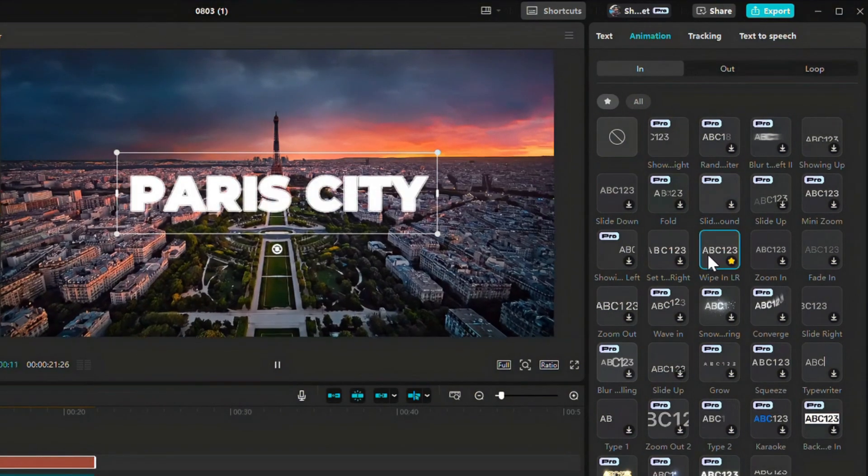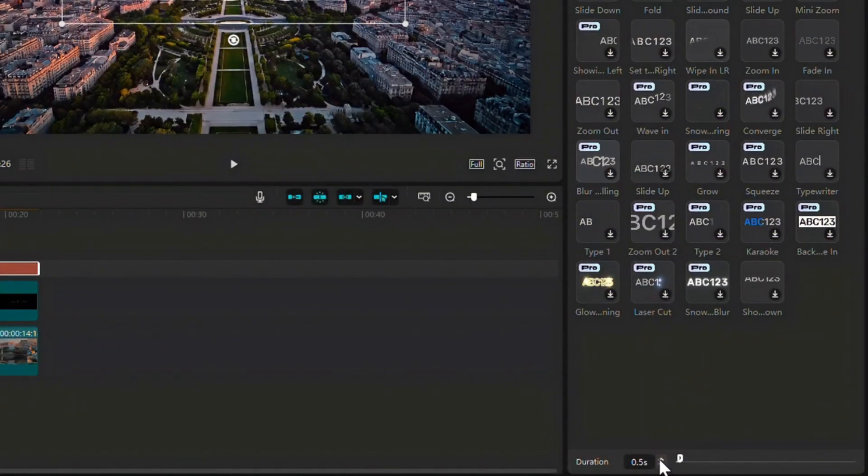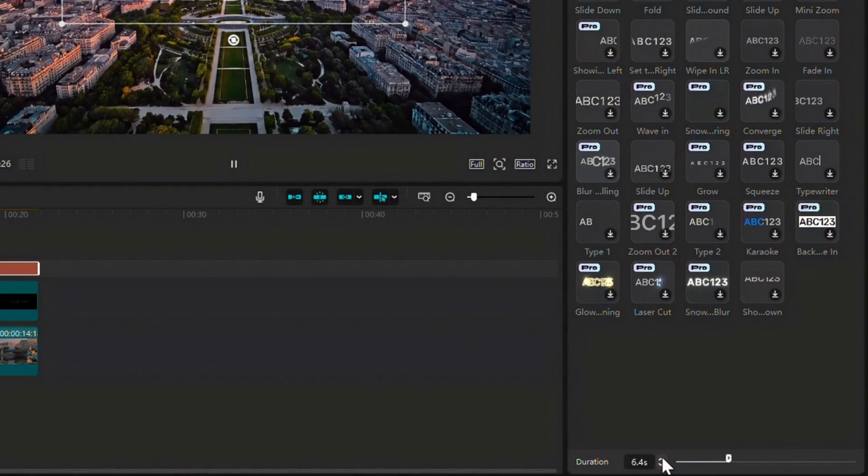Show Right. Wipe In LR. Type 2. Adjust the speed with the slider. Slower or faster based on your style.